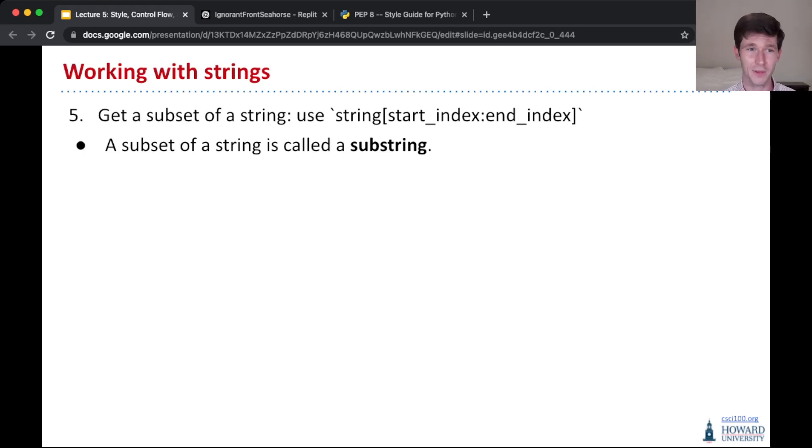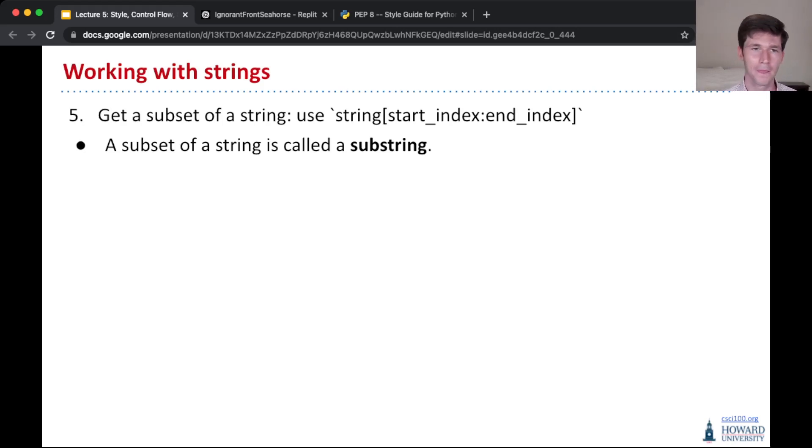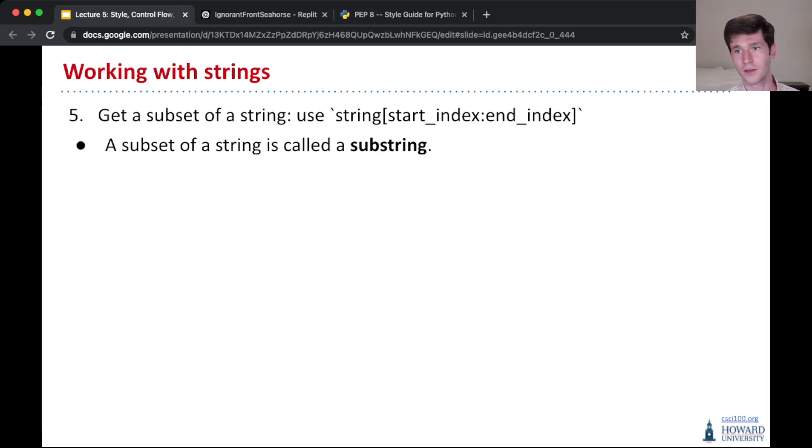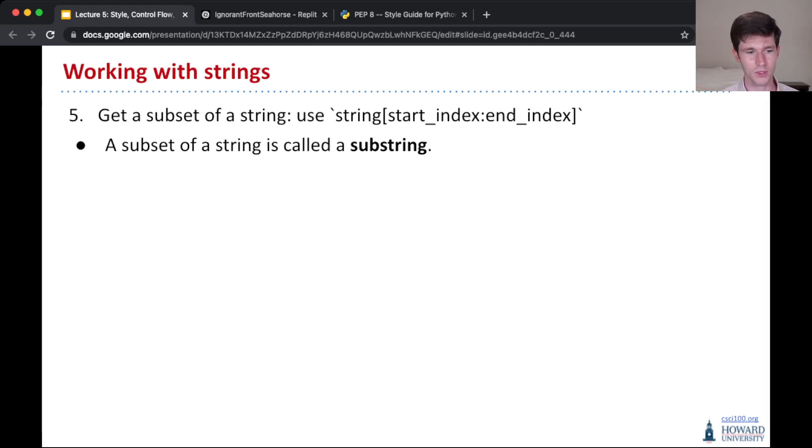In Python we call a subset of a string a substring, and we access it, kind of get a substring out of a string, by something called slicing.